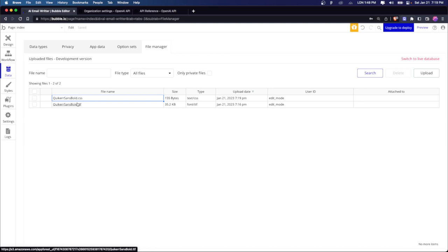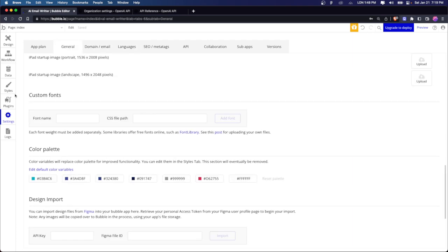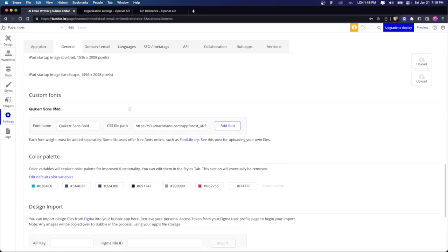Copy the link for the CSS file, go to settings, go to general and scroll down to custom fonts. Alright. So here we go and put the exact same name that we want, quicker sans bold, and then paste the file path and click on add font. We know if it works if the file turns up like this.